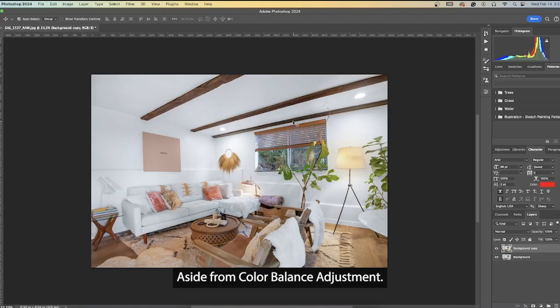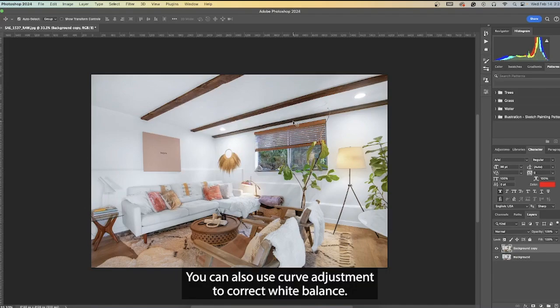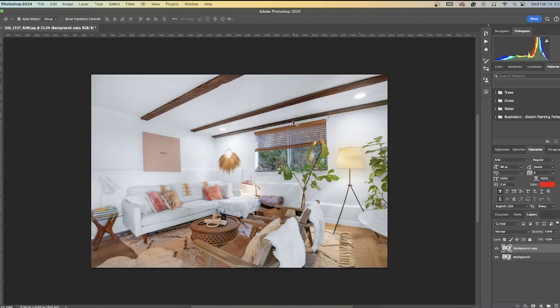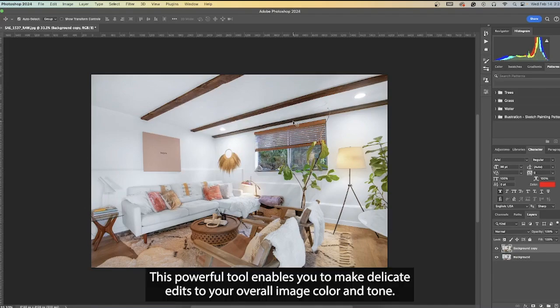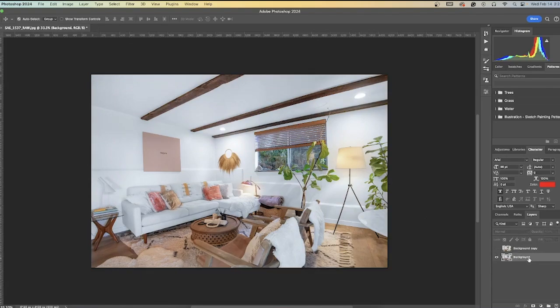Aside from color balance adjustment, you can also use curve adjustment to correct white balance. This powerful tool enables you to make delicate edits to your overall image color and tone.